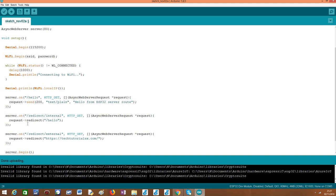So moving on, we are going to configure another route, a second route to perform internal redirects, which means that we are going to redirect the client to a relative route in our server. So this is why we are not going to include here all the rest, in this case the IP of our web server, because this is an internal redirect, so we can simply pass the relative path to where we want to redirect the client.